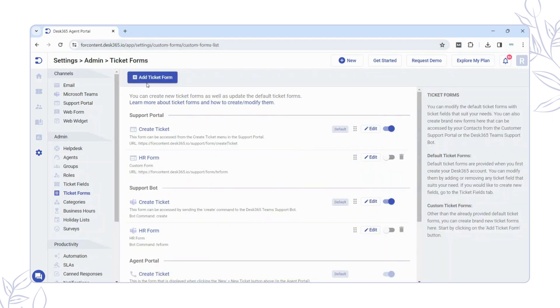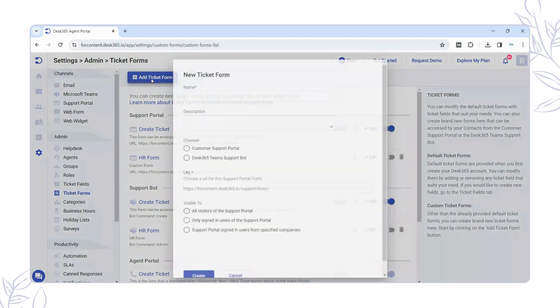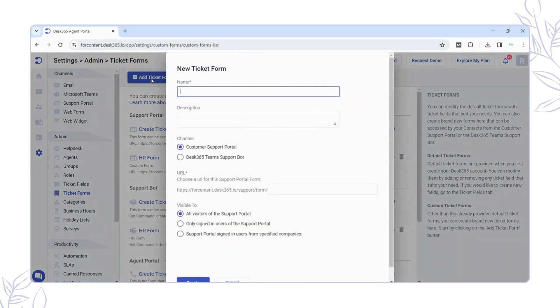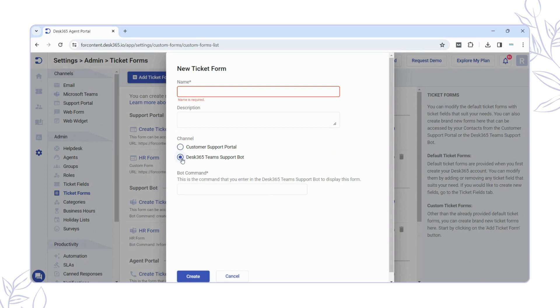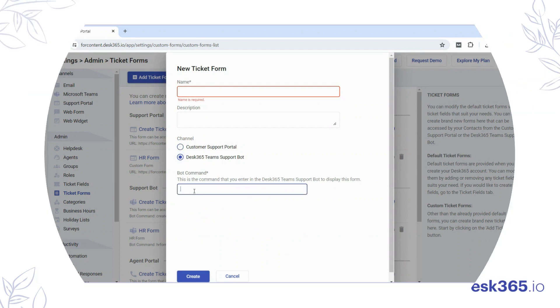Additionally, we offer the flexibility to designate a bot command for your custom form, enabling the Teams Support bot to activate the form instantly whenever the command is entered.